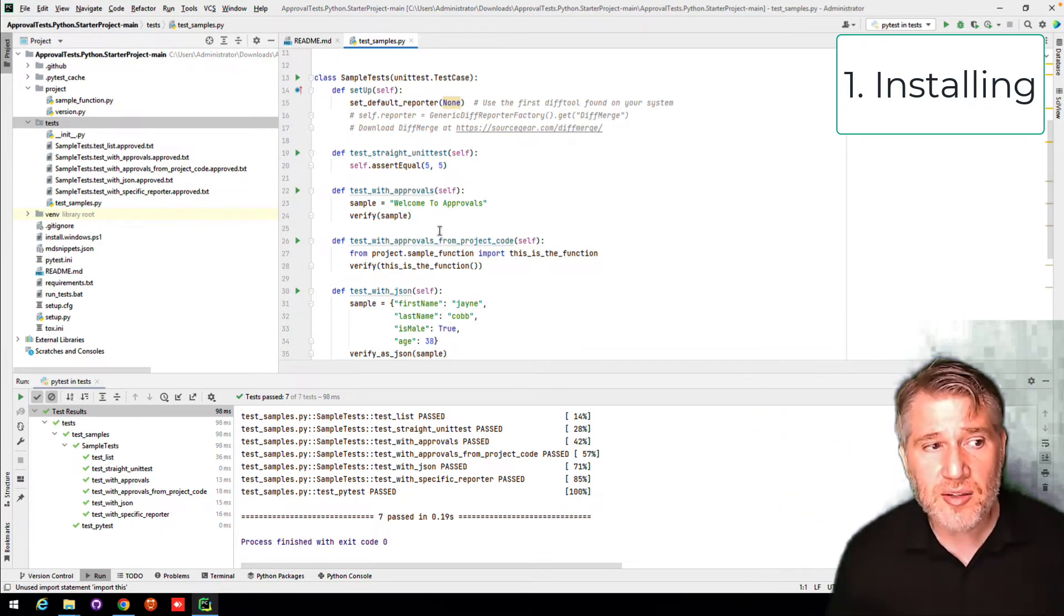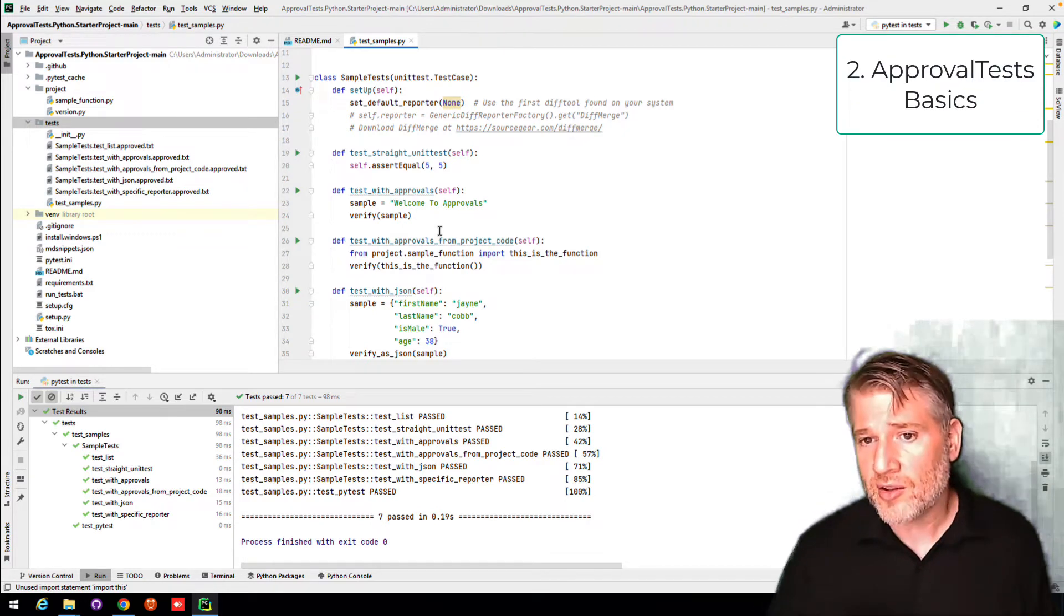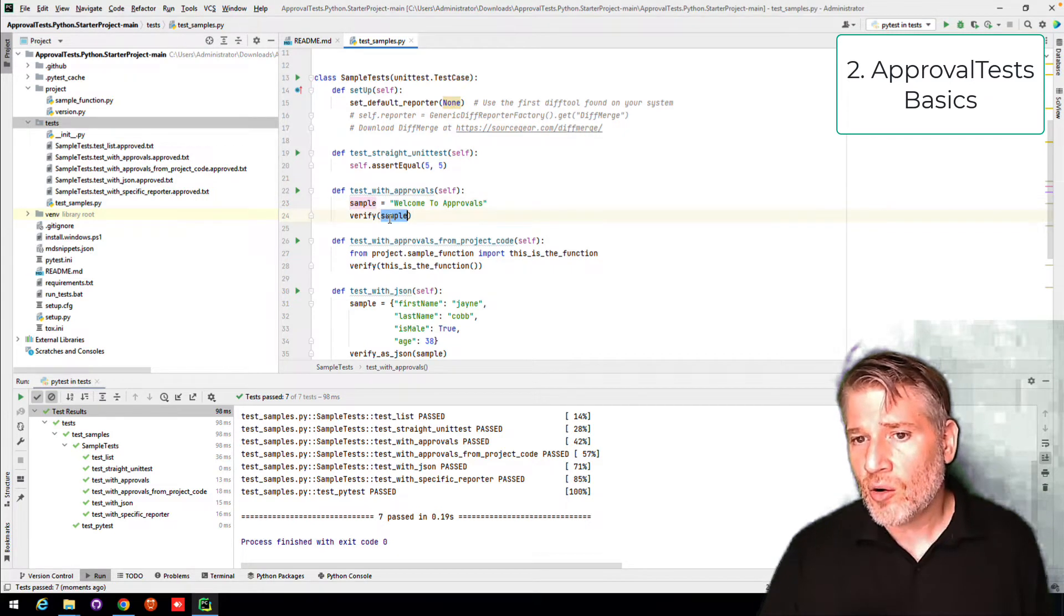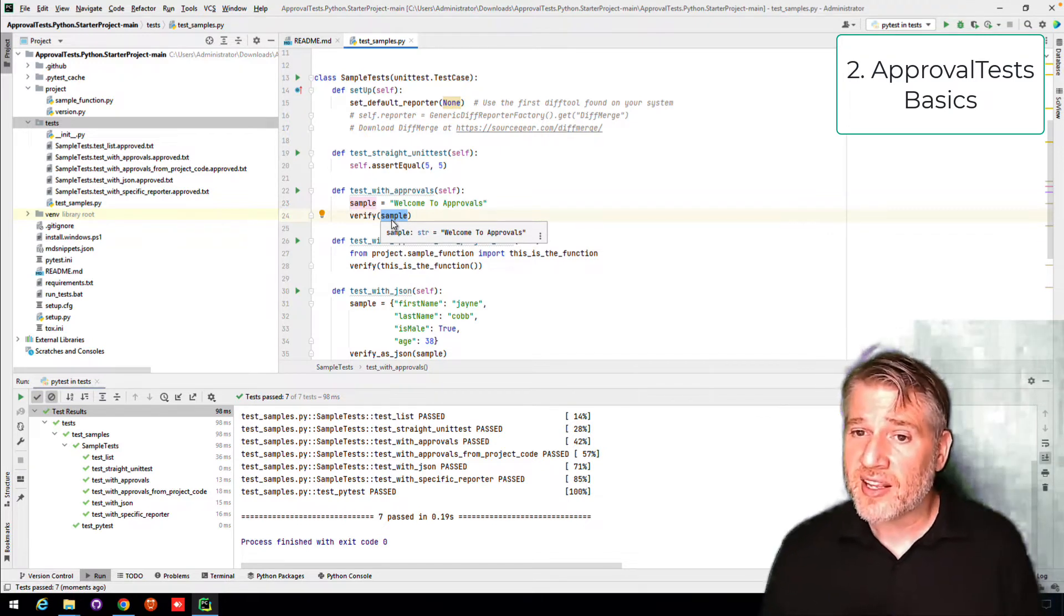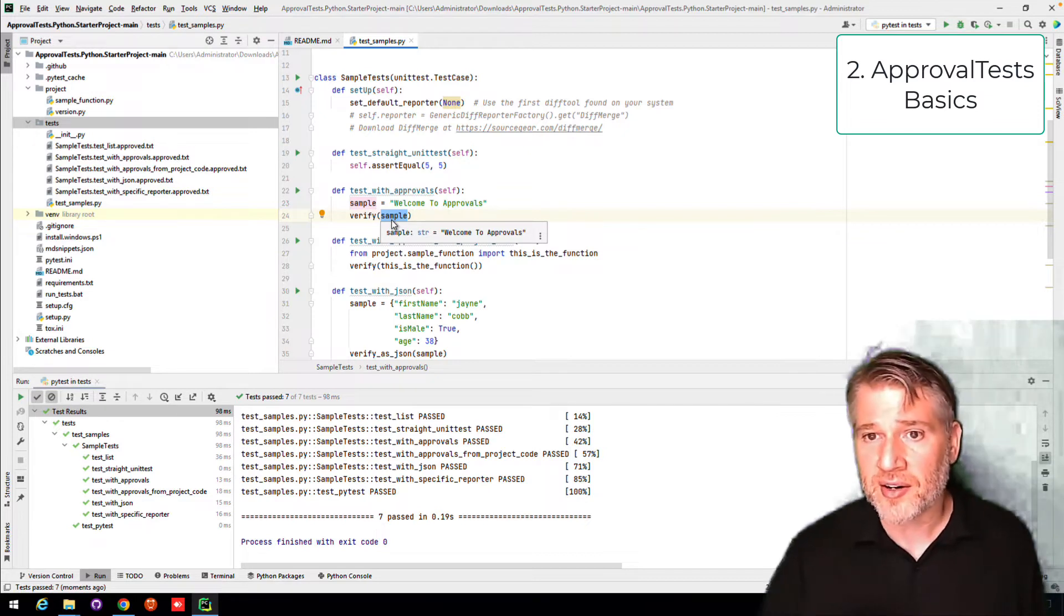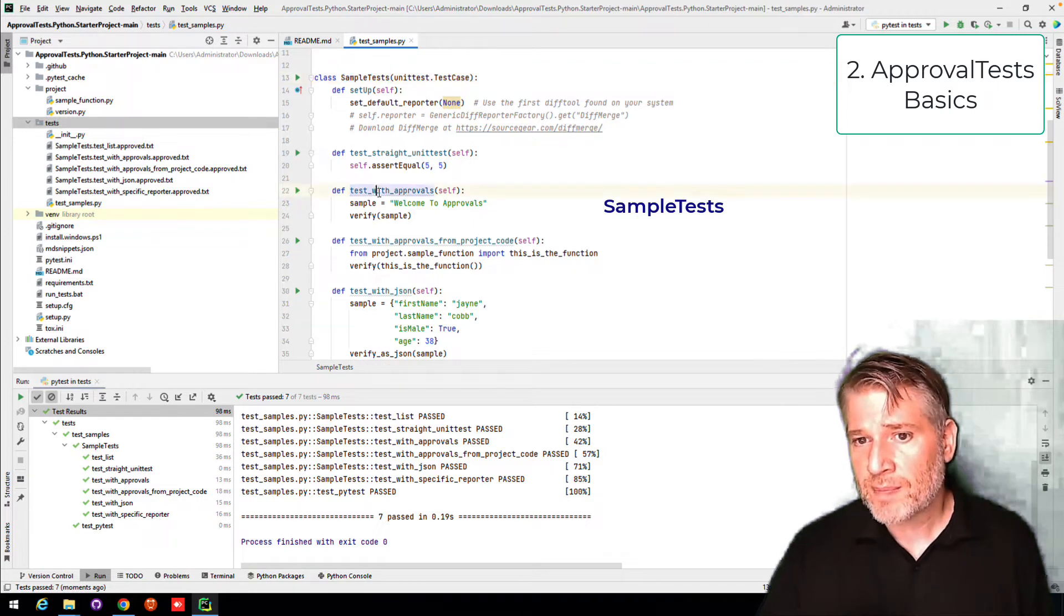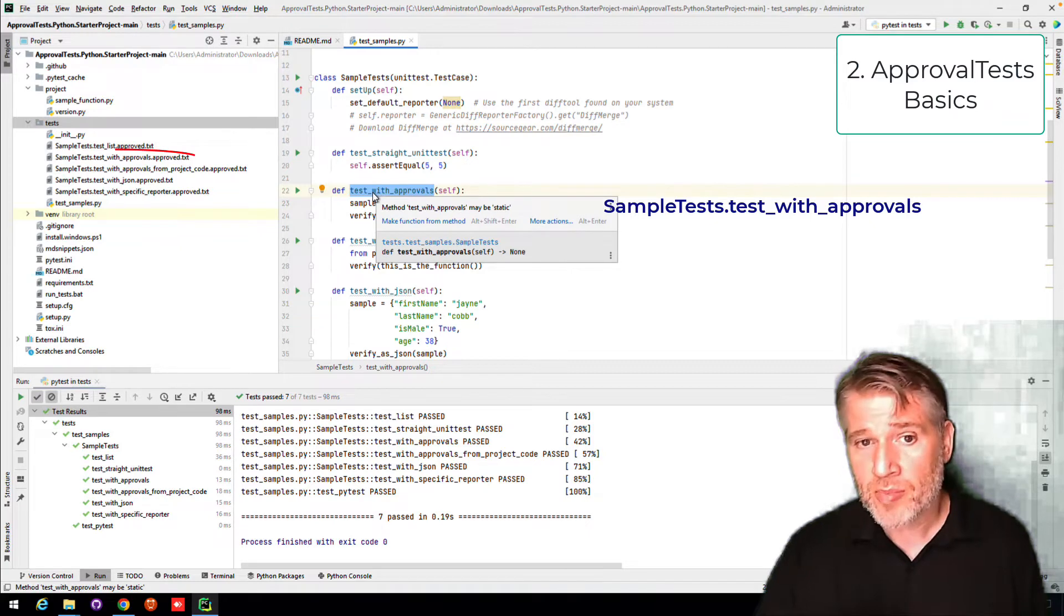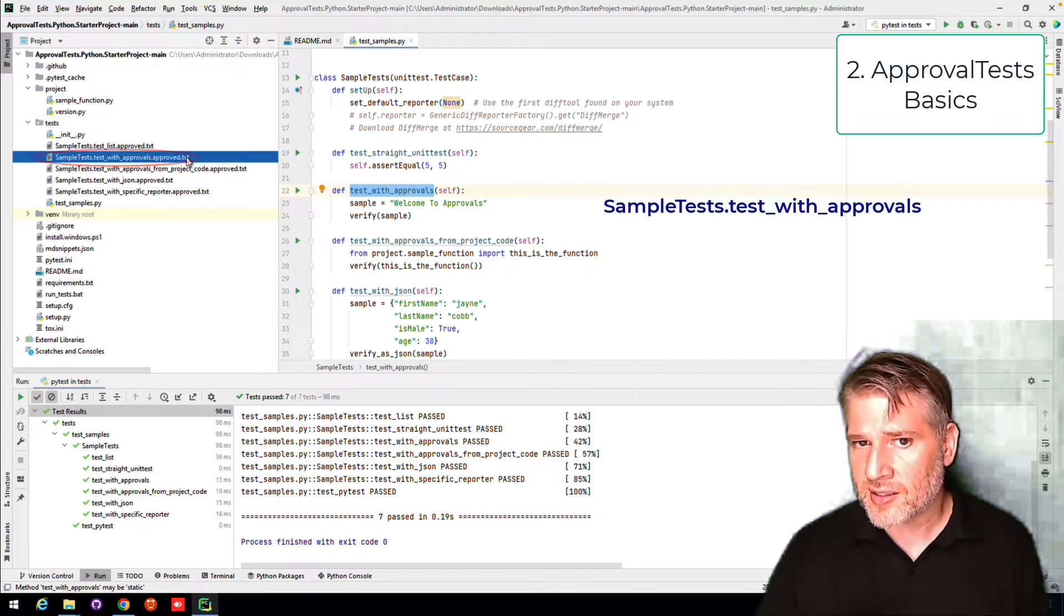Now let's go look at some of the basics of approvals. The first thing you will notice is that these tests only give the result. They do not give the expected result. The expected result is in a file near it. So you can see here, this is in the class sample tests. TestWithApprovals is the name of the method. And so here, sample test, testWithApprovals.Approved.Text.